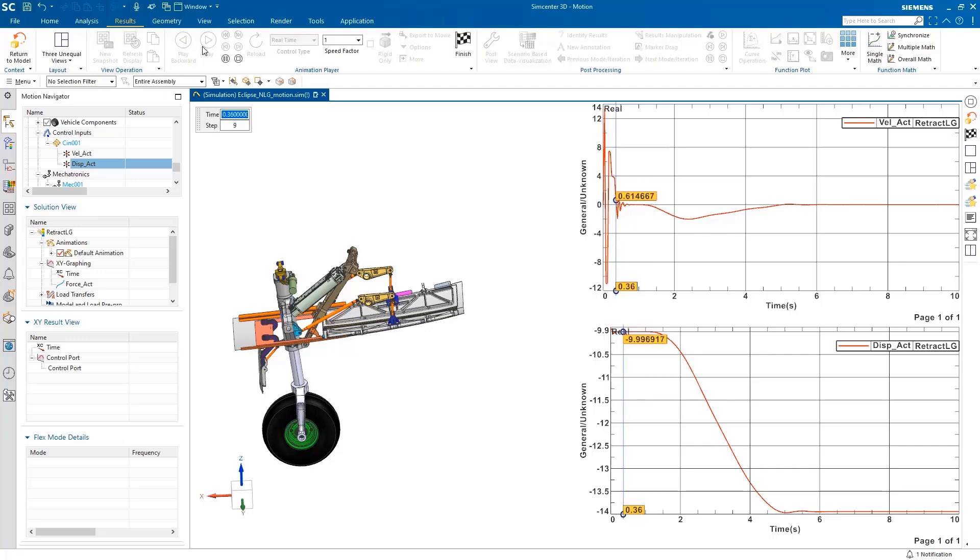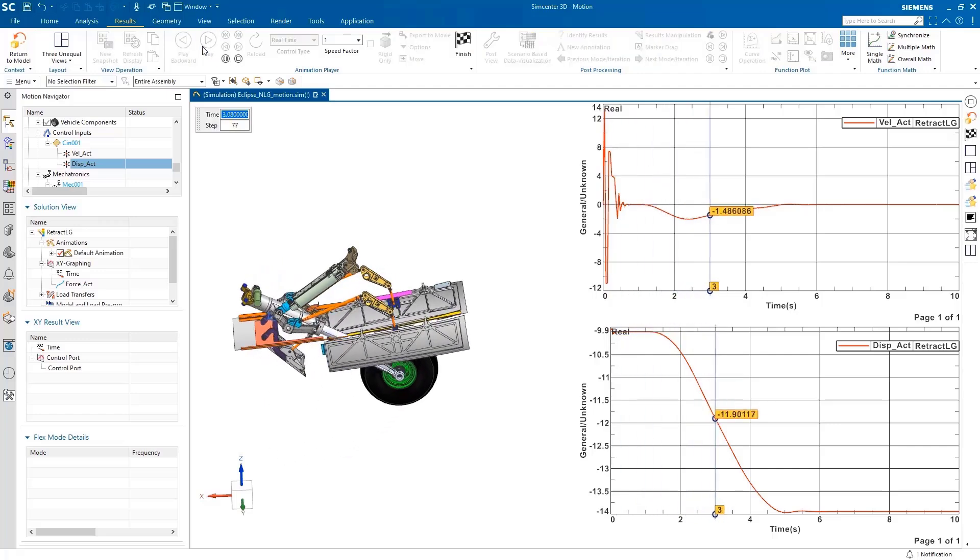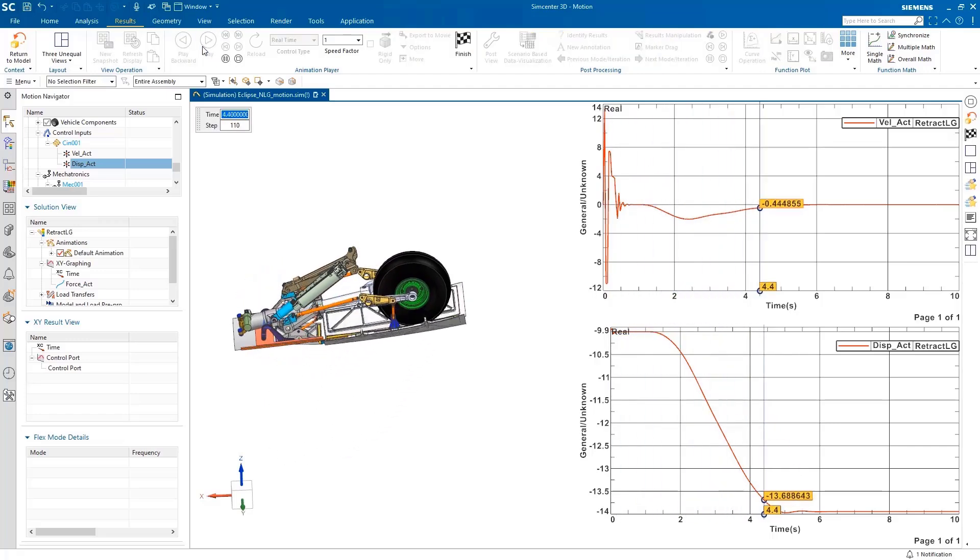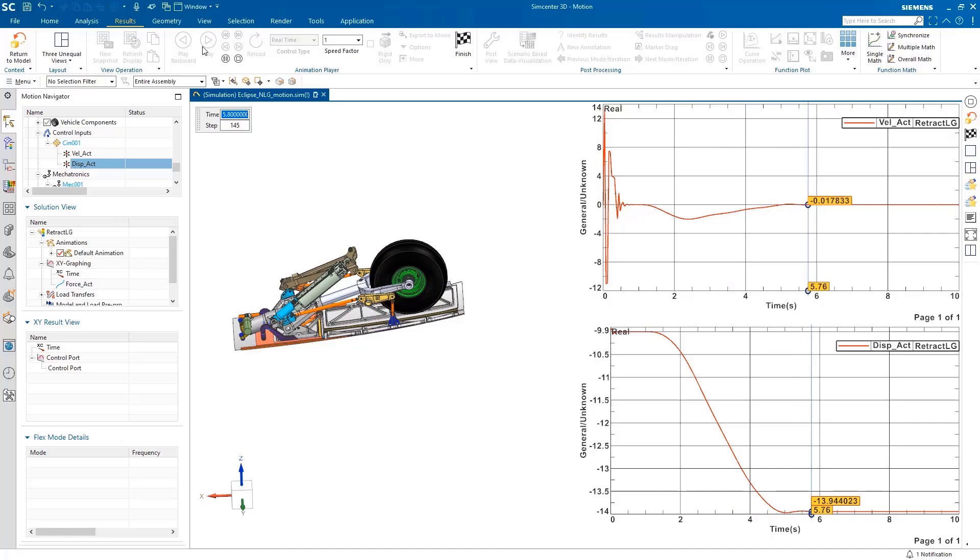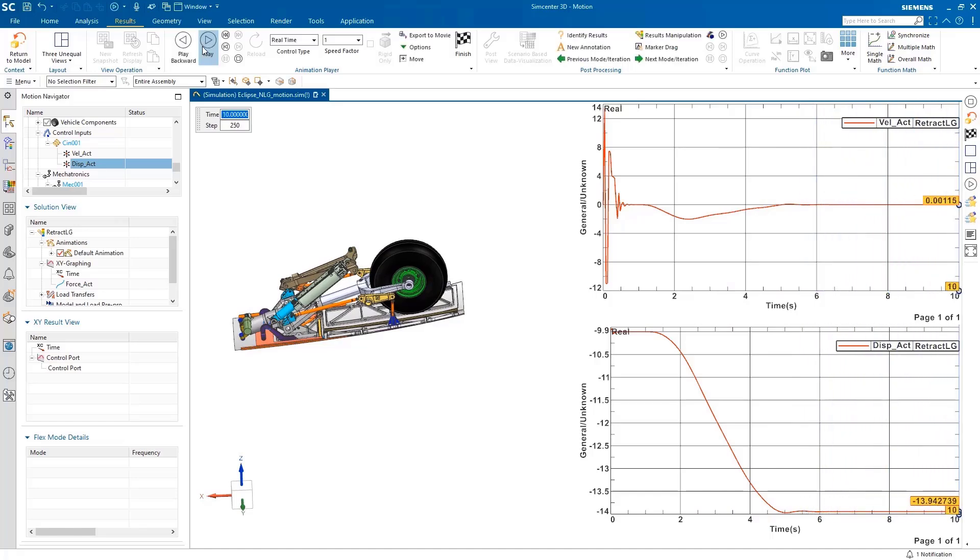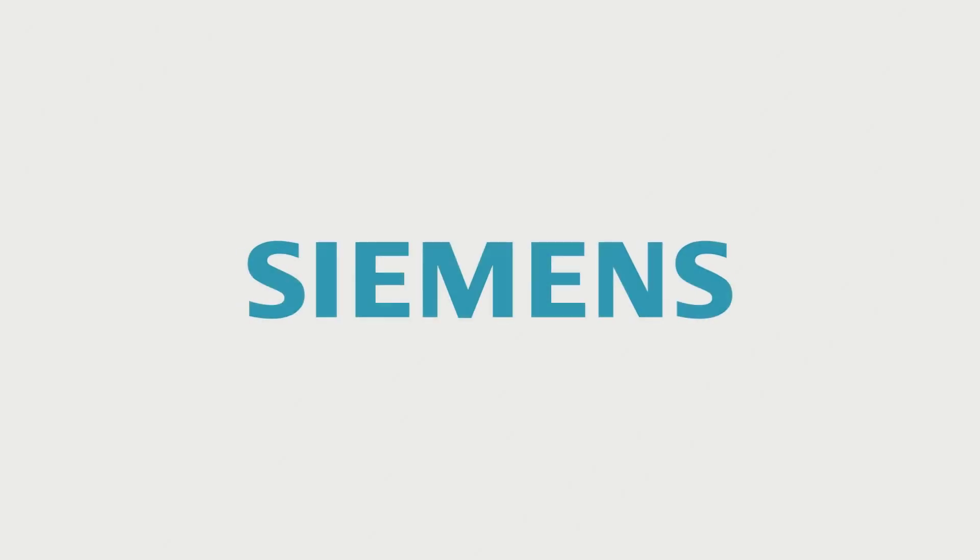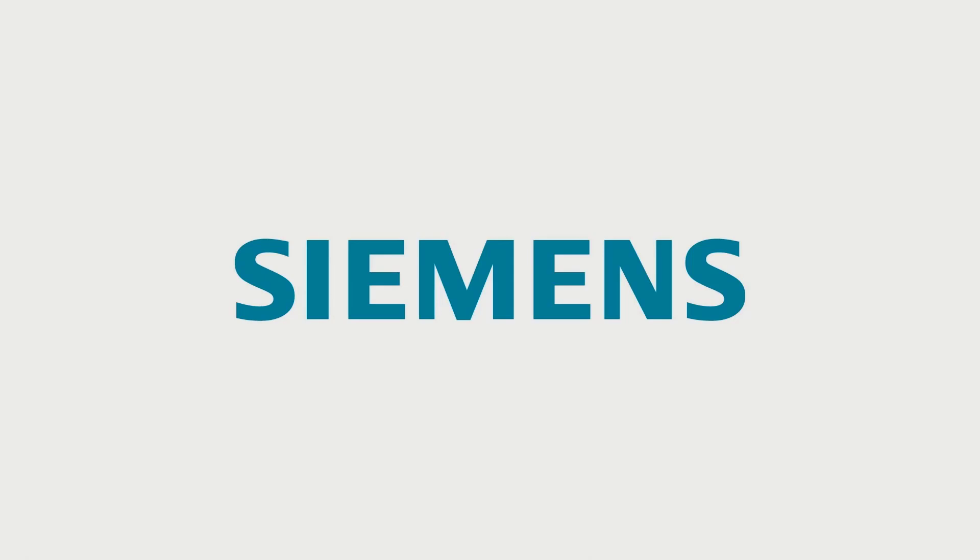And so the integration of system simulation and motion simulation supports us to connect the different silos within engineering departments, reducing engineering risks, program delays, and budget overruns, making the development process more efficient and speeding up time to market.